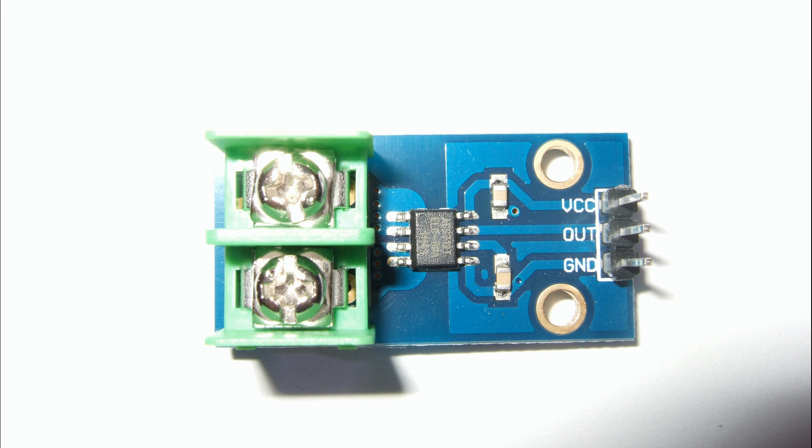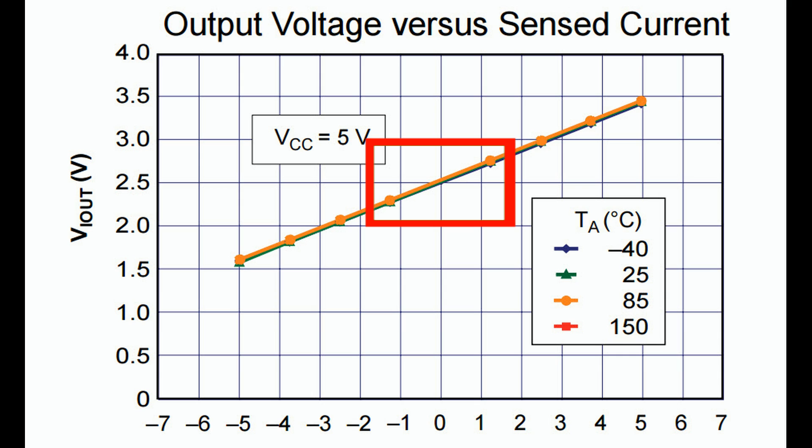For example, if you want to measure current using a Hall sensor. Hall sensors create a voltage which is proportional to the current flowing through them. They can measure current in both directions. This is why 0 Ampere is equivalent to 2.5 volt.